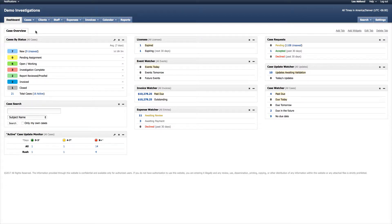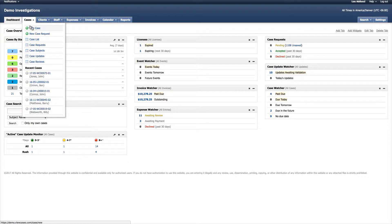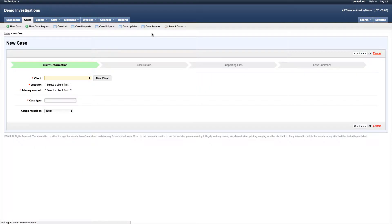Today we're going to take a look at creating a new case in TrackOps. We can do this from anywhere in the system by selecting the cases tab and selecting new case.